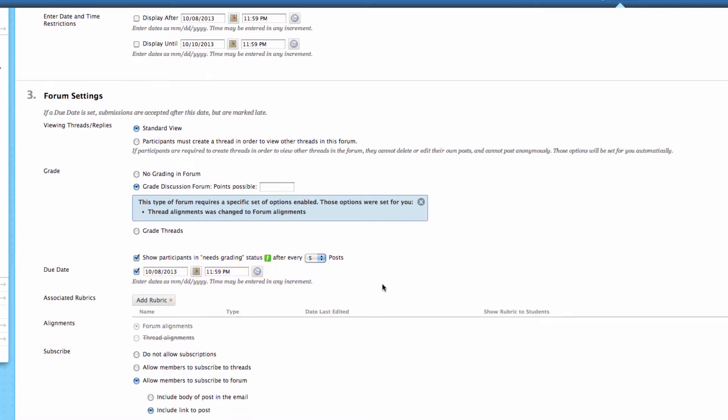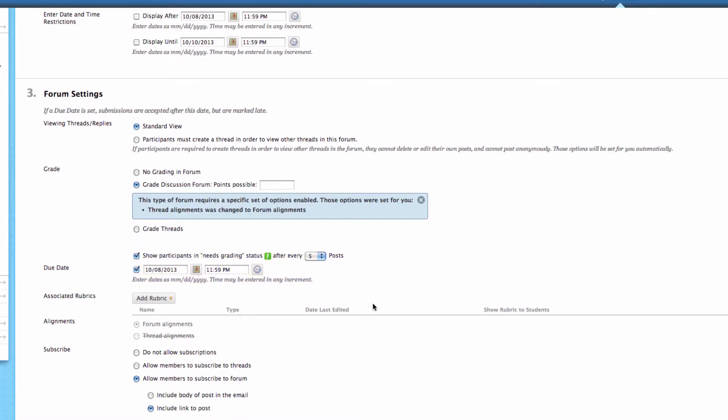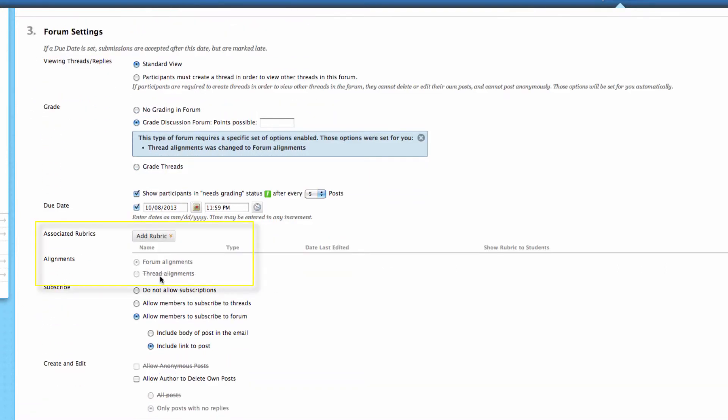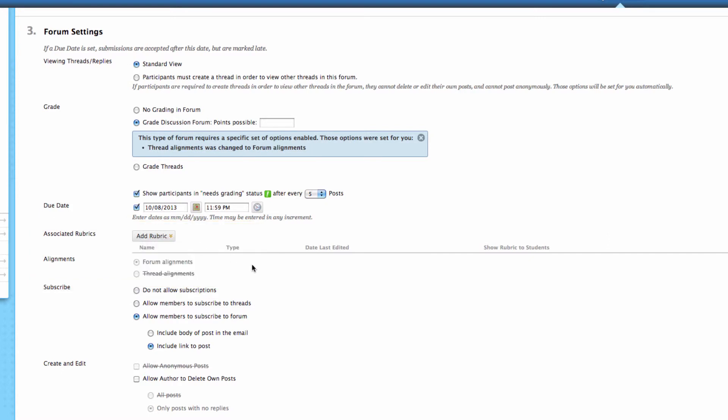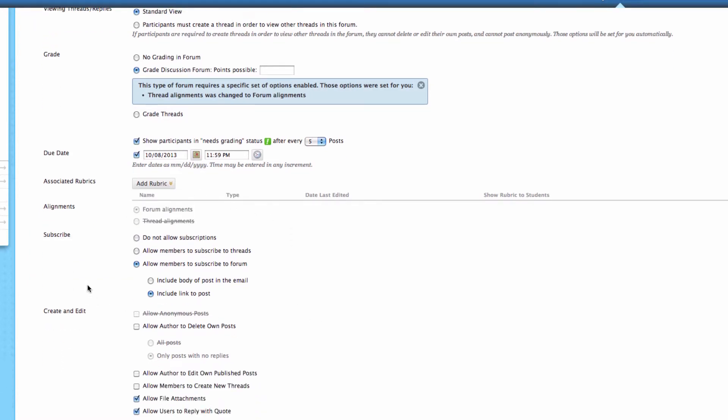You can also attach a rubric if you need to, and as we move down, this is where we can hit some other options. Subscriptions are an interesting feature. You can either say nobody's allowed to have subscriptions, or you can allow each member to subscribe to specific threads, or you can allow members to subscribe to an entire forum and either include a link to the post or include the entire post, the body of that post, in the email. So what a subscription does is this says I want to pay attention to this thread or this forum,